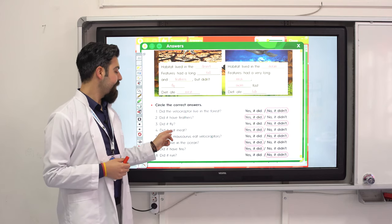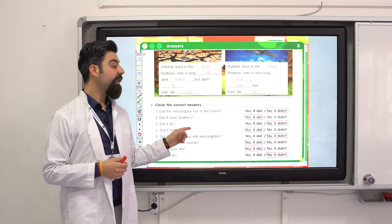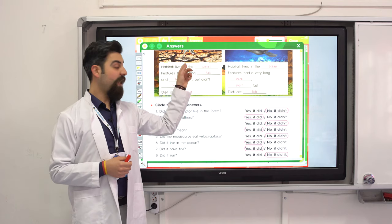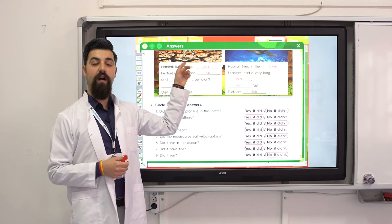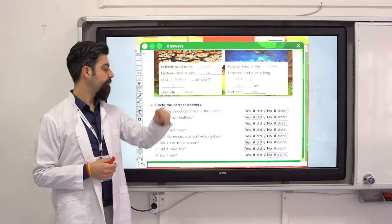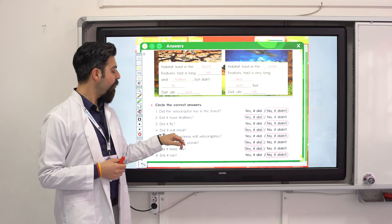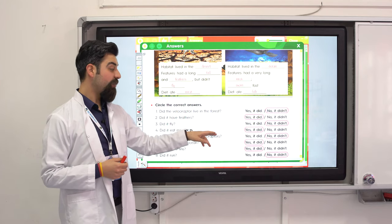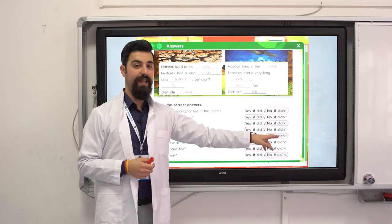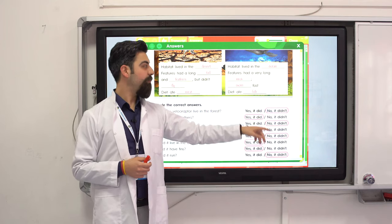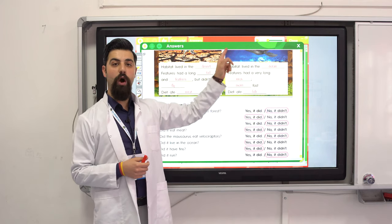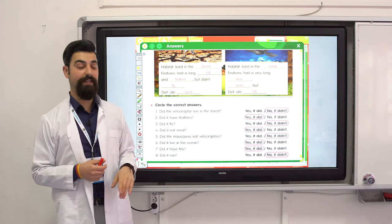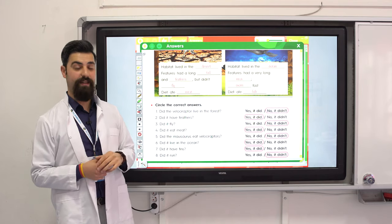Did it eat meat? Yes, it did — the Velociraptor is a carnivore. Did the Mauisaurus eat velociraptors? No, it didn't, because they live in the ocean, not on land or in the desert.